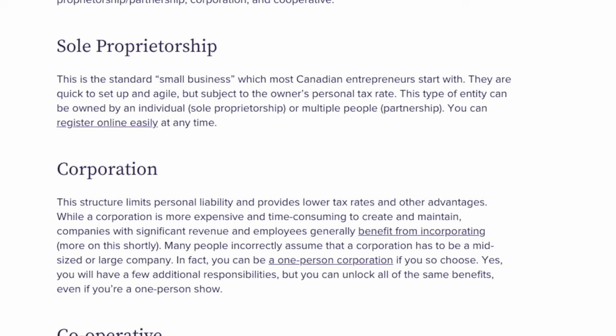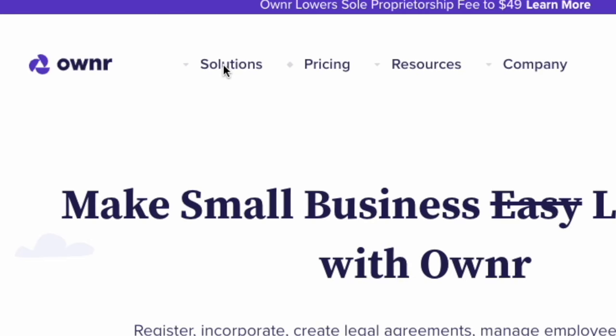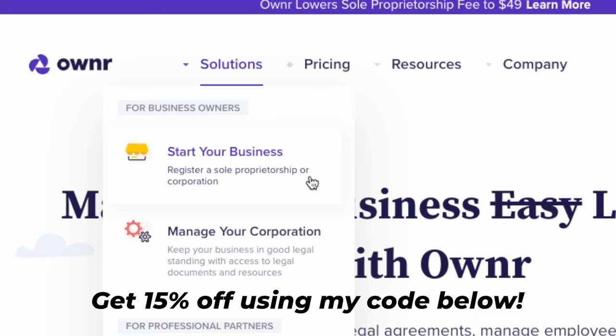A service called Owner can help you register for a sole proprietorship or a corporation, and I do have a discount code so check it out below. If you're super confused about business structures and setting up a business, I would definitely recommend talking to an accountant, or at the very least find different business owners in your area and ask them what they did when setting up their business.